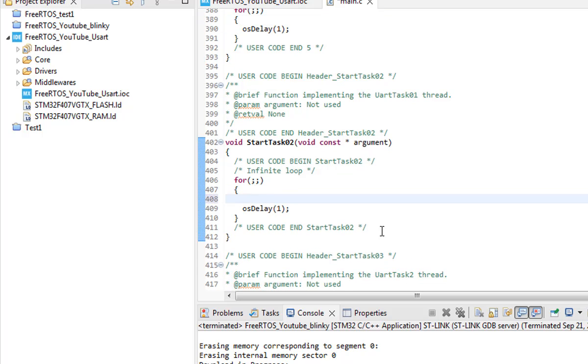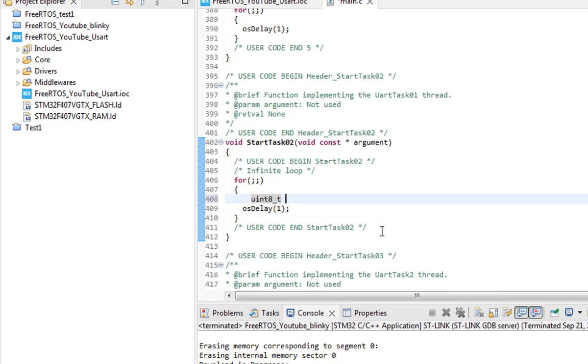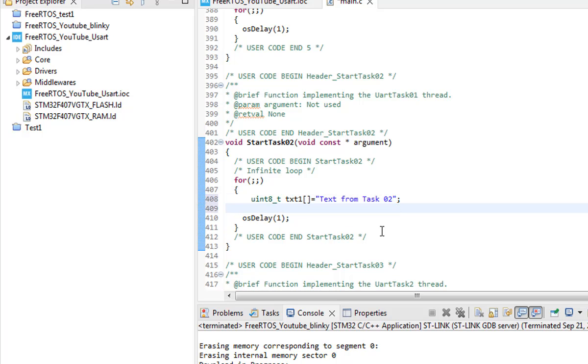Moving to the StartTask function, here we are actually writing the code for the UART and we are creating a character array. So all we are going to use is the uint8_t data type and we are naming the text array and we are creating an array of characters which is a string and I'm just going to print some text to display on the serial terminal. Text from task 2 would work fine.